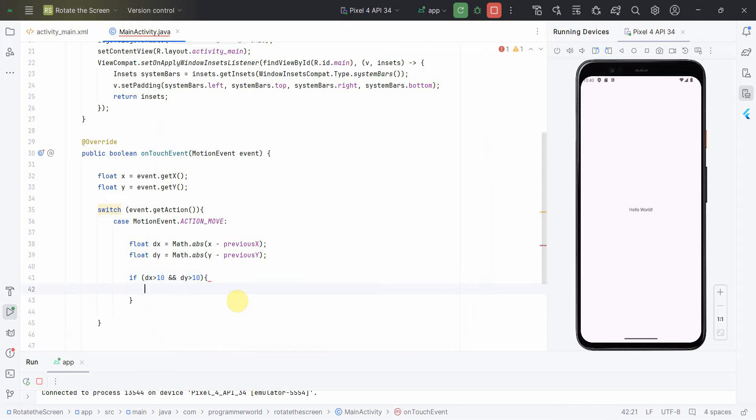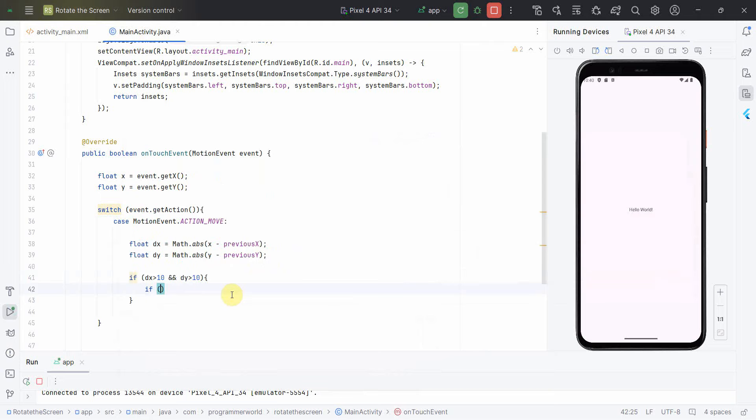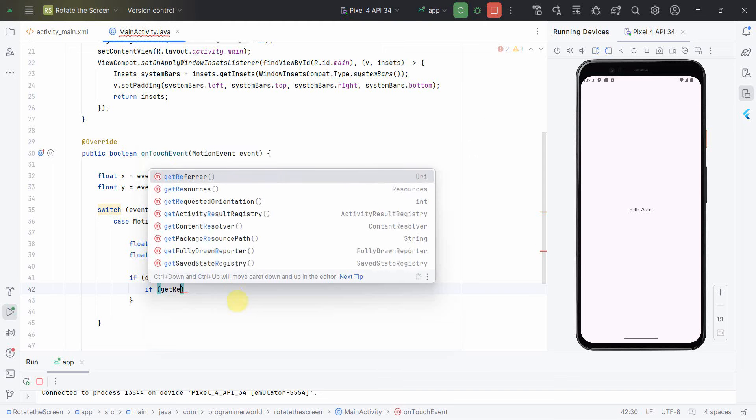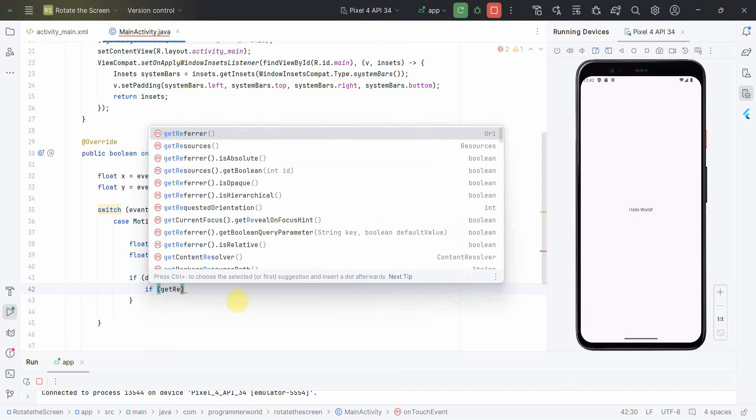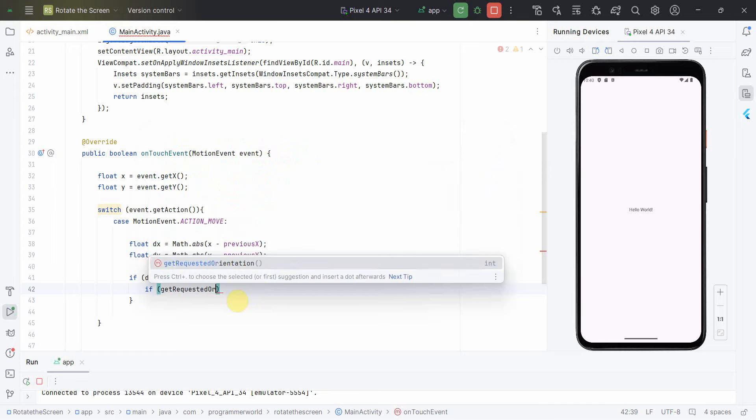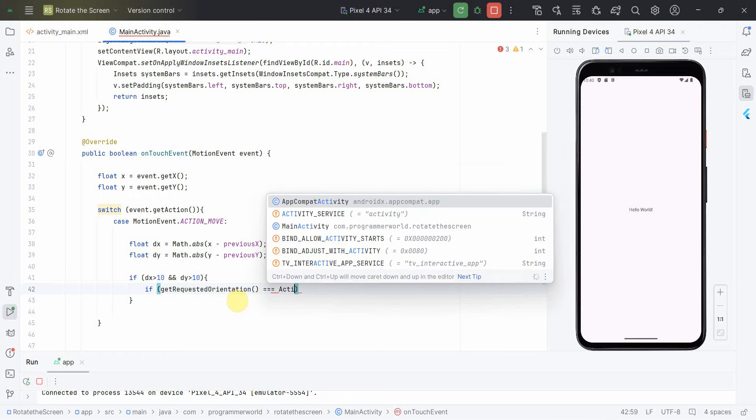So in this case I'll do one more thing. I'll compare, I'll check what is the orientation right now. So orientation, and if this is equal to say for example ActivityInfo dot portrait.